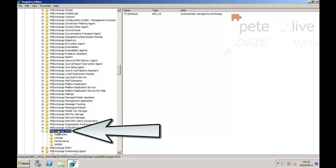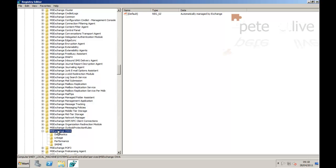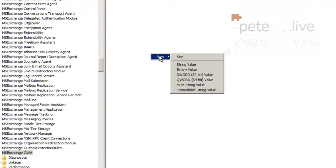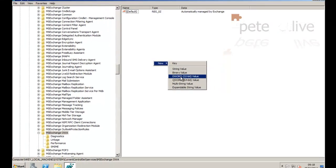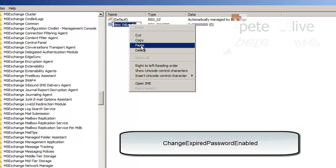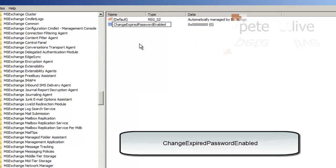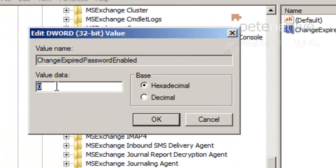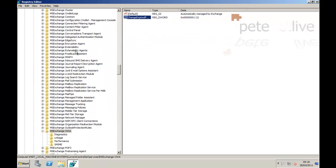Select that on the left-hand side, then over on the right-hand side, to enable the change we need to create a new DWORD value. Right-click, new DWORD 32-bit, and the name of it is 'ChangeExpiredPasswordEnabled', exactly as you see it on the screen. Double-click it and change its value data to 1 to enable it. Click OK.